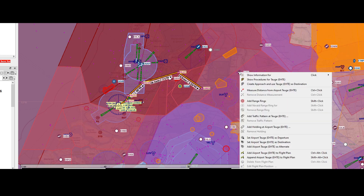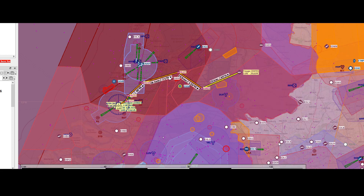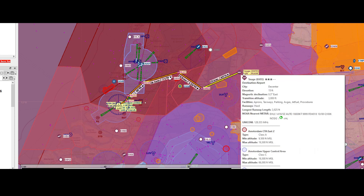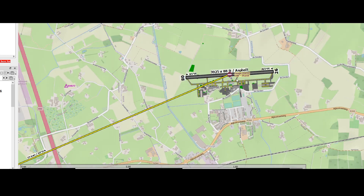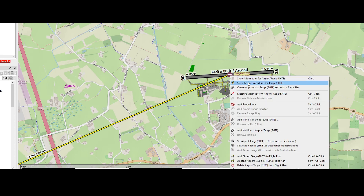We're going to right-click on it and then select 'set Airport Teuge as destination,' which will put a new line in the flight plan and add the airport as destination. One of the things you notice is that it directly pointed to the airport itself. In some cases you might want to use an arrival procedure if you want to fly via the official routes. So right-click on the airport and say 'show arrival procedures.'